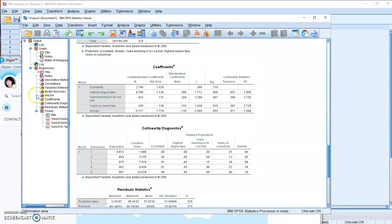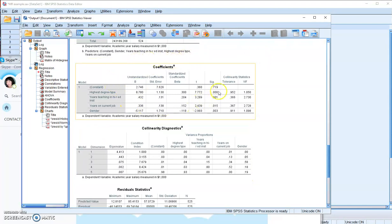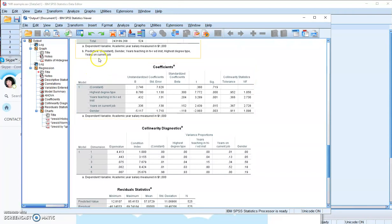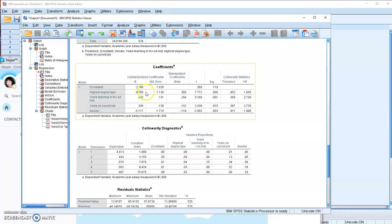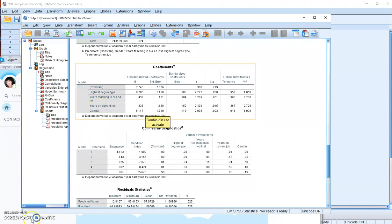If you would like to report your regression equation as the result, you have y-hat, the predicted y-value equals 2.746 plus 8.78 times x1 plus 0.432 times x2 plus 0.336 times x3 minus 5.117 times x4, and you know x1234 represents those four independent variables.